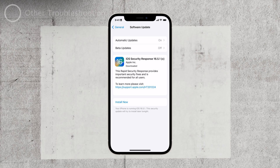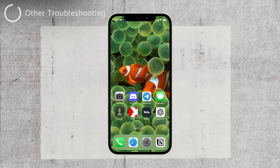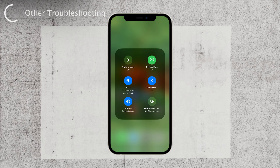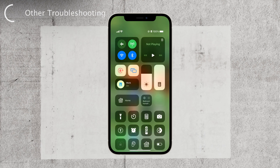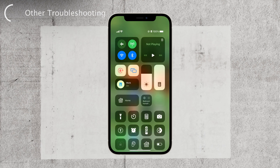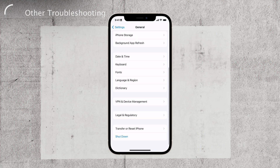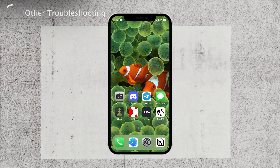If you've tried all these steps and the problem still persists, don't worry — there are a few additional troubleshooting steps you can try. Double-check your Wi-Fi and internet connection settings, as a stable connection is crucial for iMessage to work properly. You can also restart your device, which can sometimes resolve temporary glitches. Lastly, keep in mind that iMessage server outages can occasionally cause disruptions in service. To check for any known outages, visit Apple's system status page or other online sources for updates.